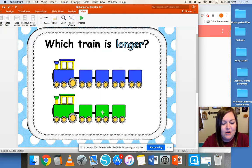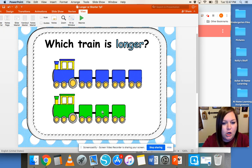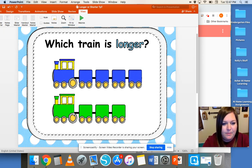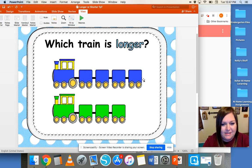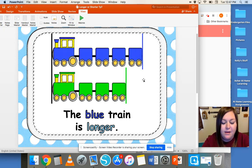Now let's look at these trains. We have a blue train and a green train. Which train is longer? Again, they're lined up on one end, and we're looking at this end to see which one is longer. The blue train is longer.